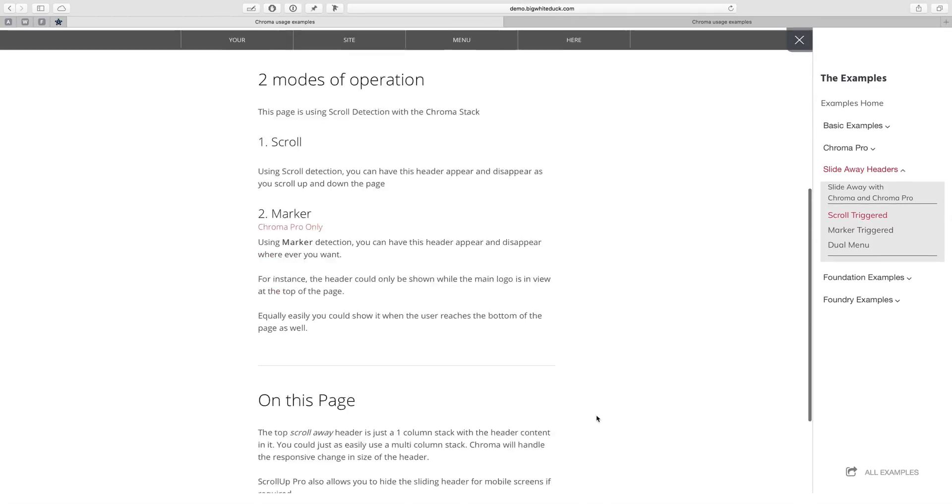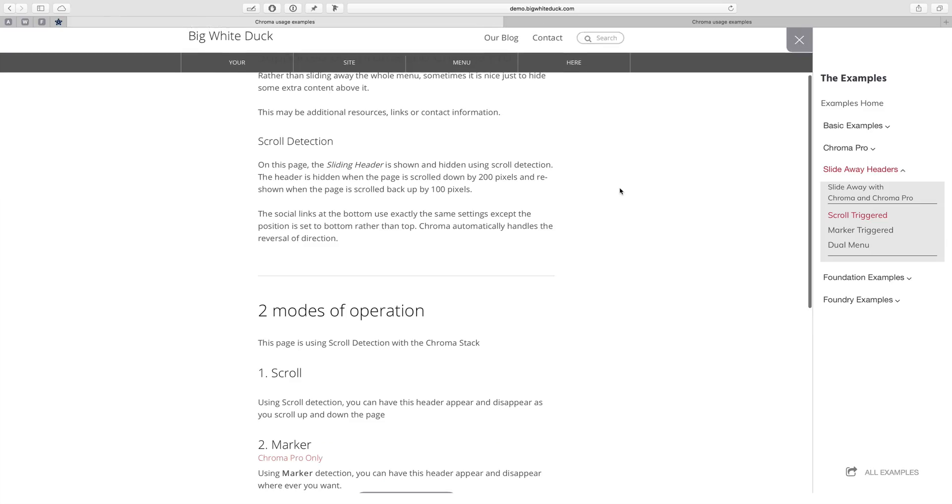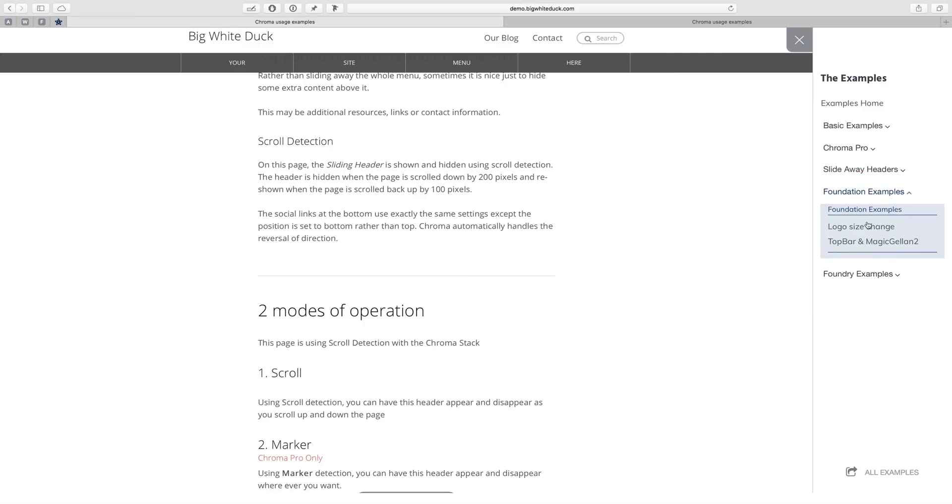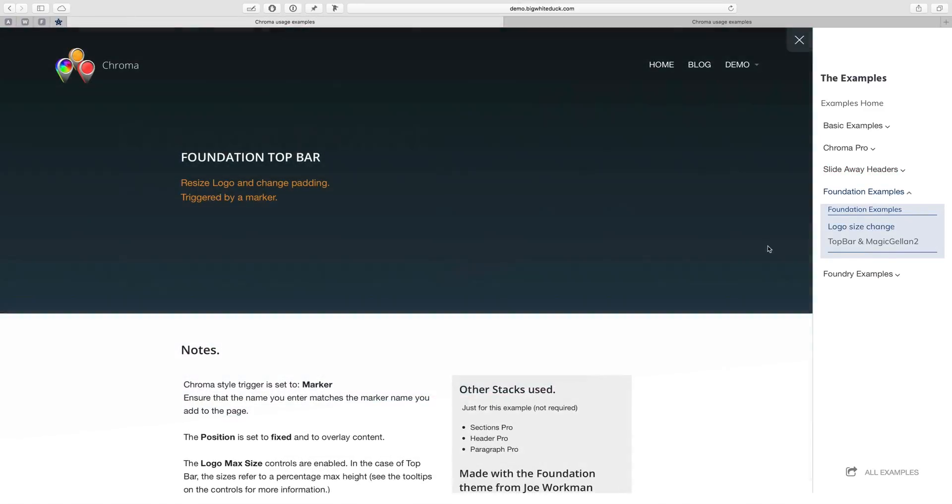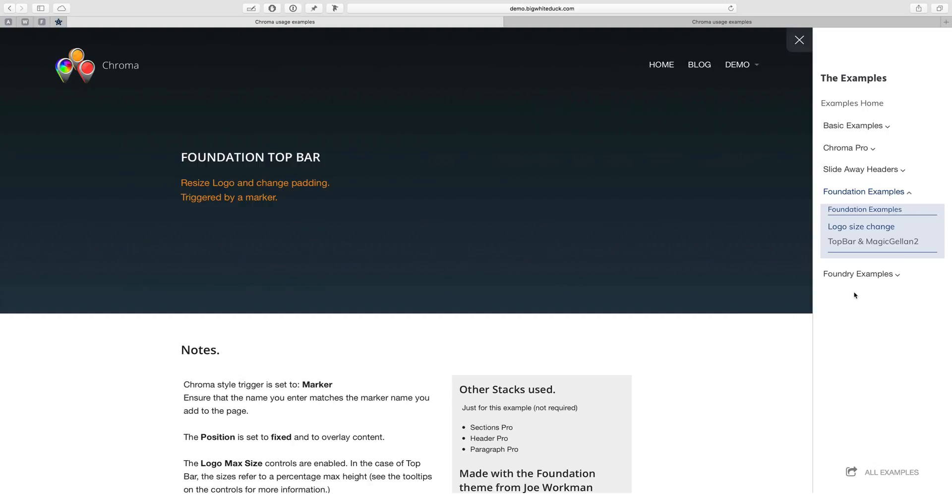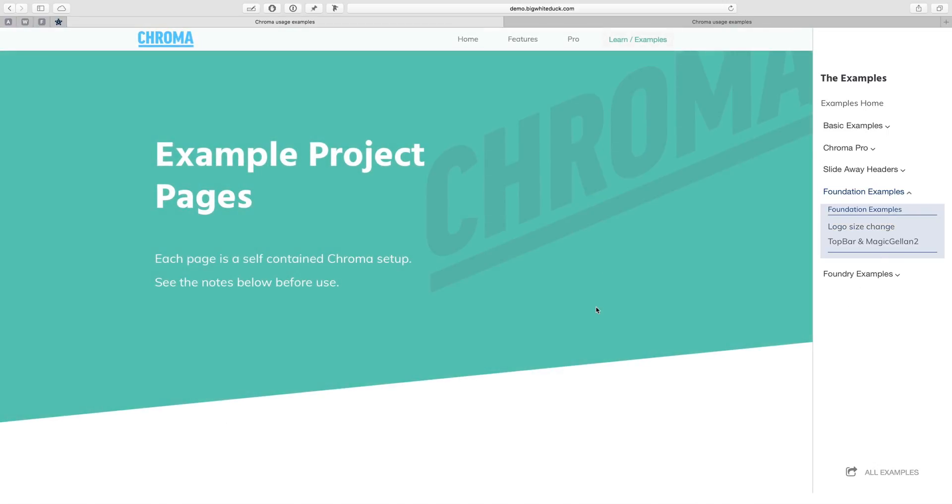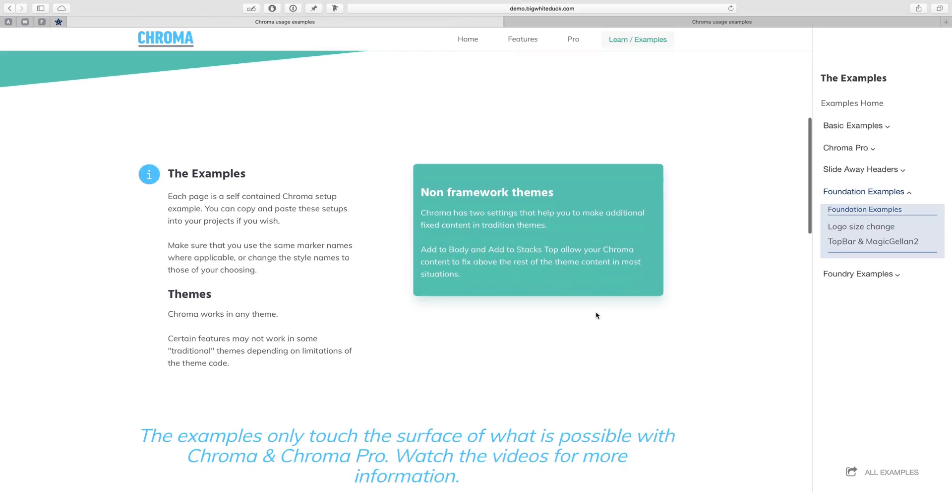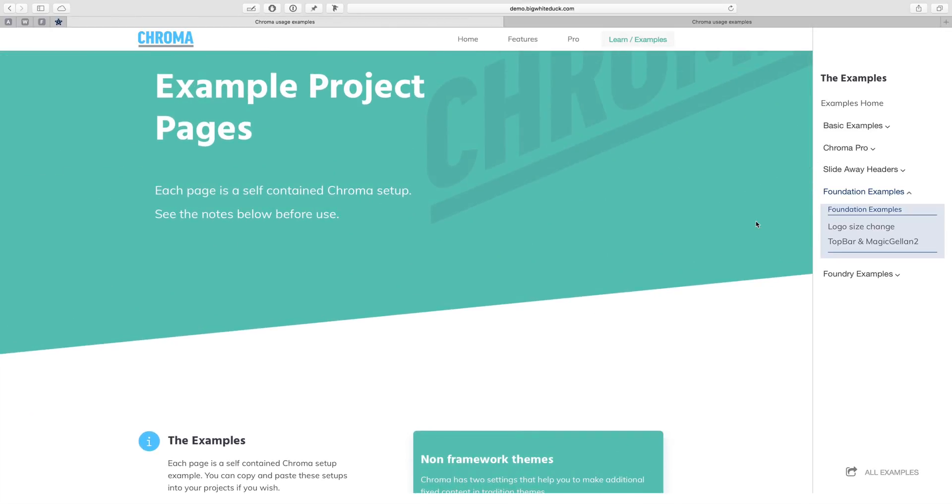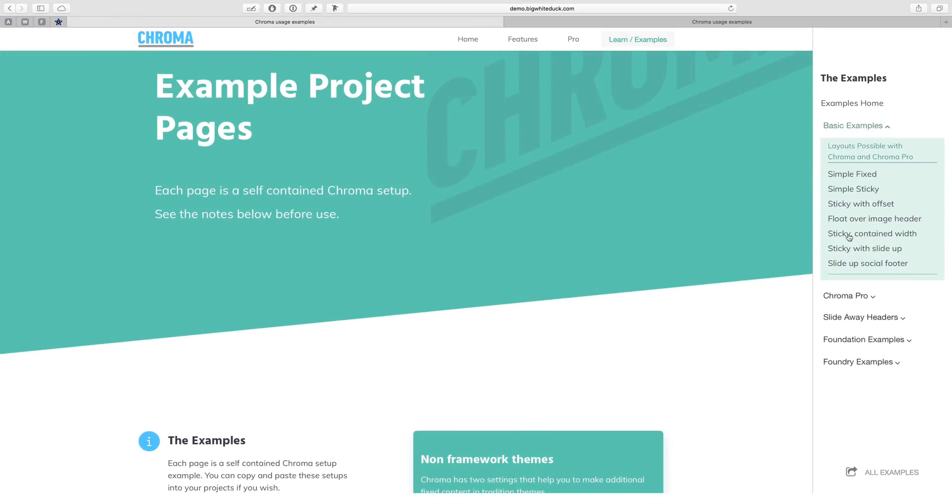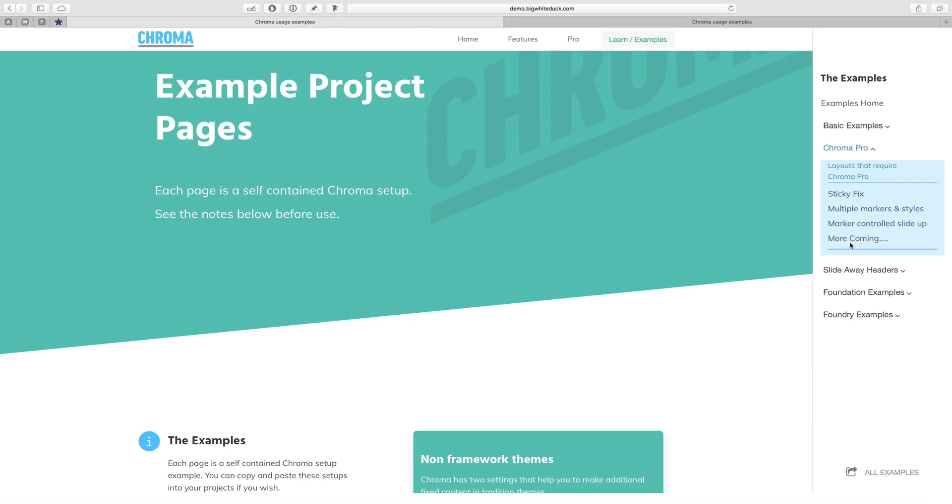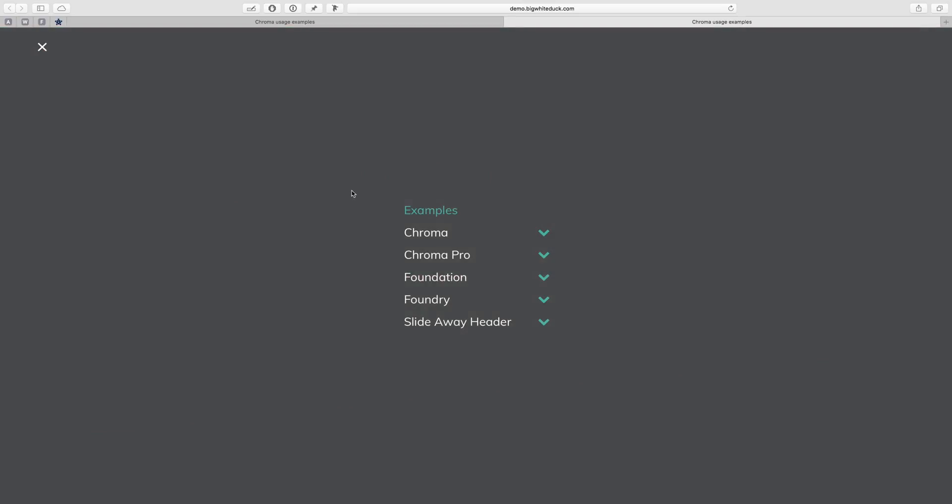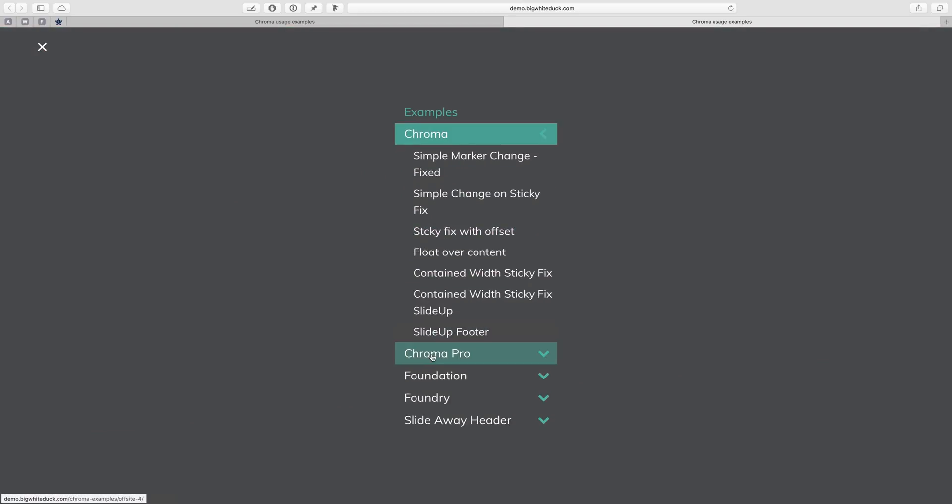The effect is quite nice and it means that we end up with a very coherent structure to our page. When we go back to examples home, it closes all the lightboxes. The other thing you'll notice is that we've got a lot of pages here—there are 15 to 20 pages in the examples site.